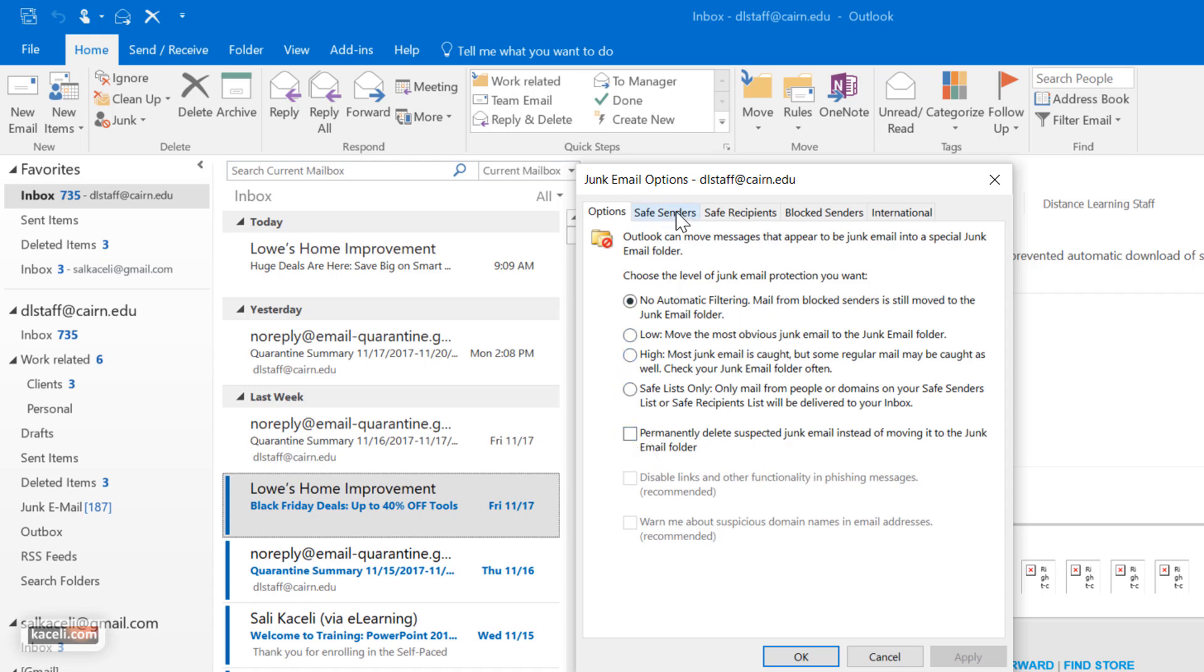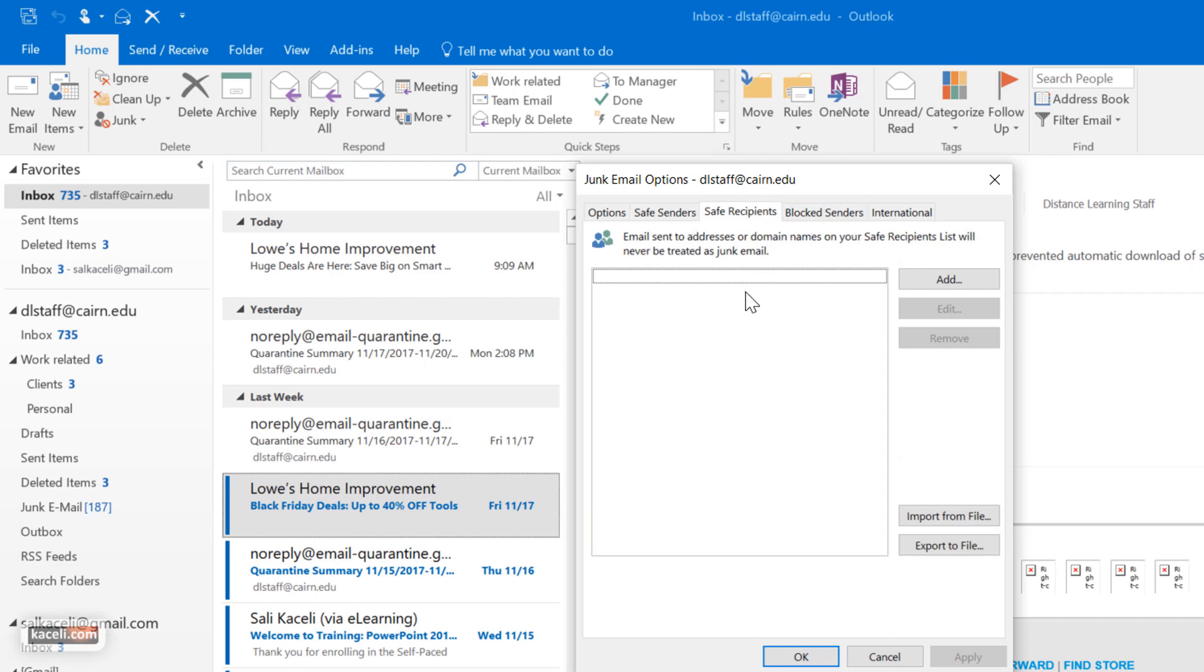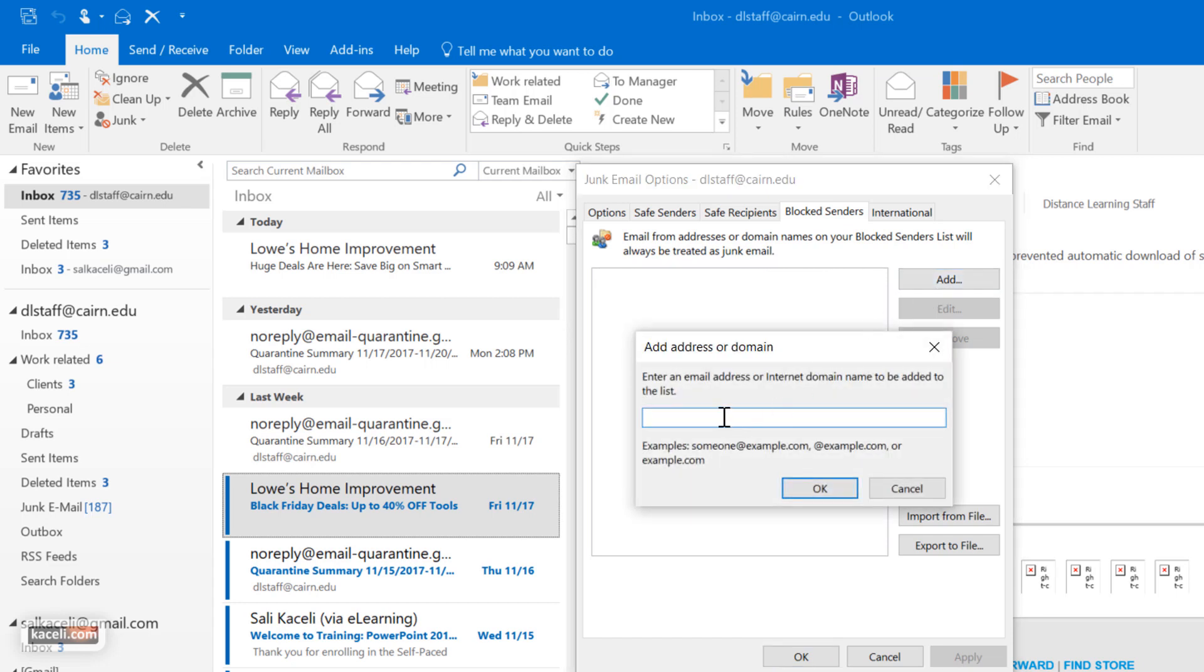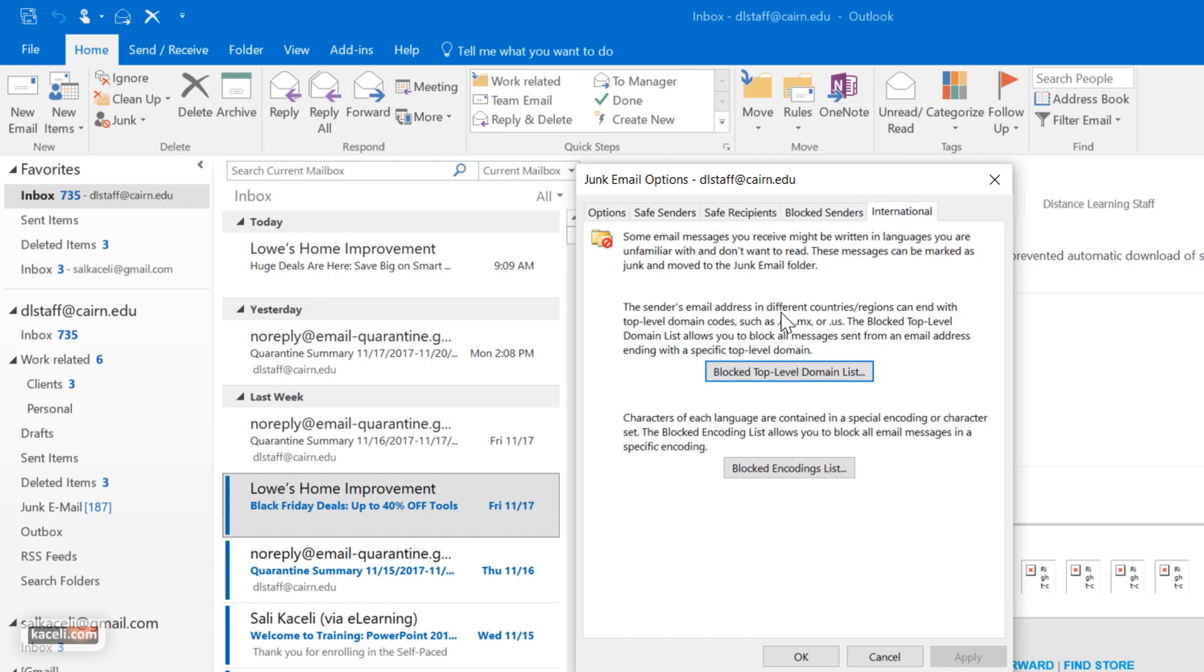I could choose here under safe senders to allow specific emails so that they never end up in the junk mail option. And safe recipients the same way. And then blocked senders - I could add somebody manually here, the email address, to block them from emails coming in. And additional top-level domains that you can block from here.